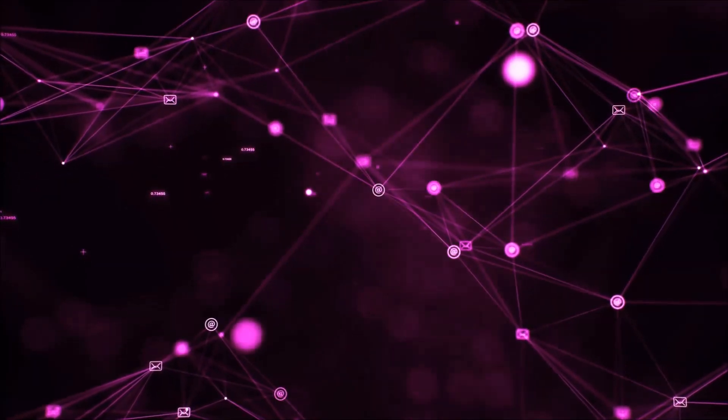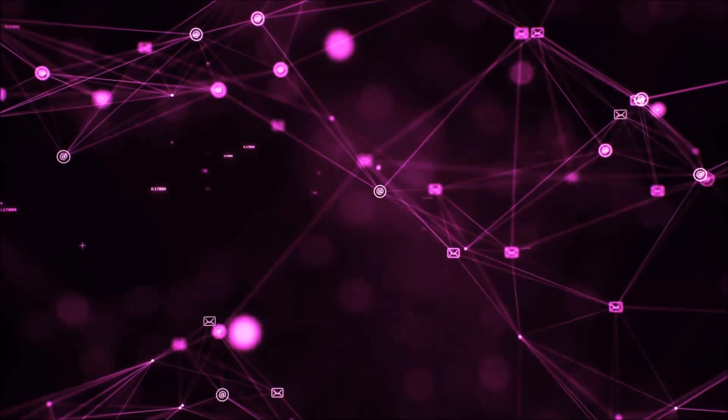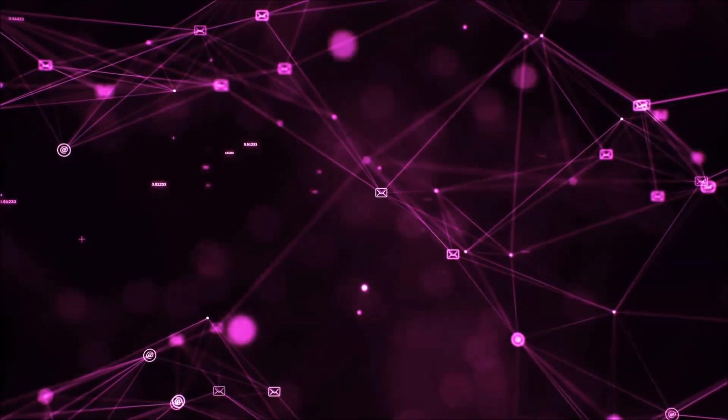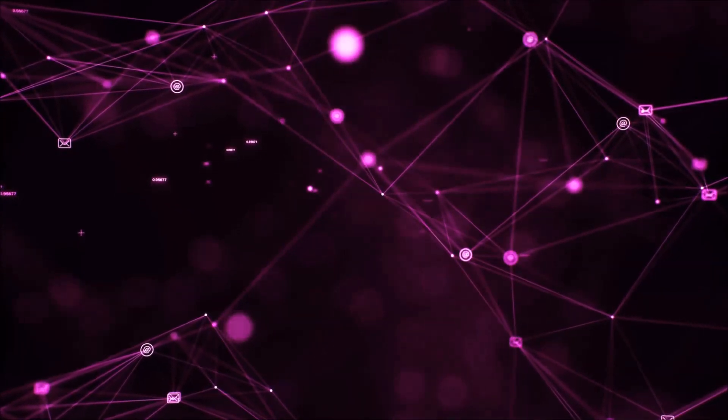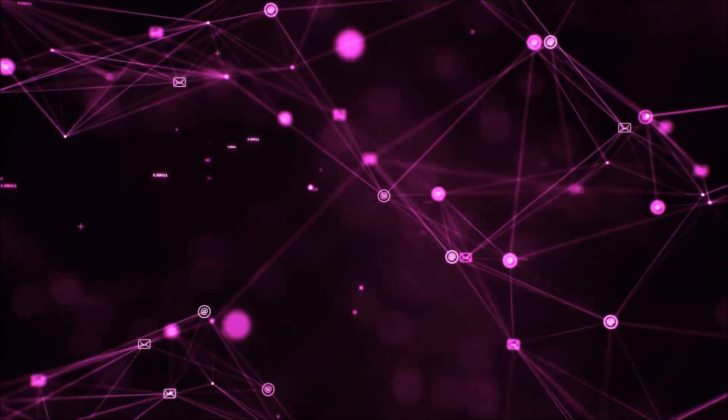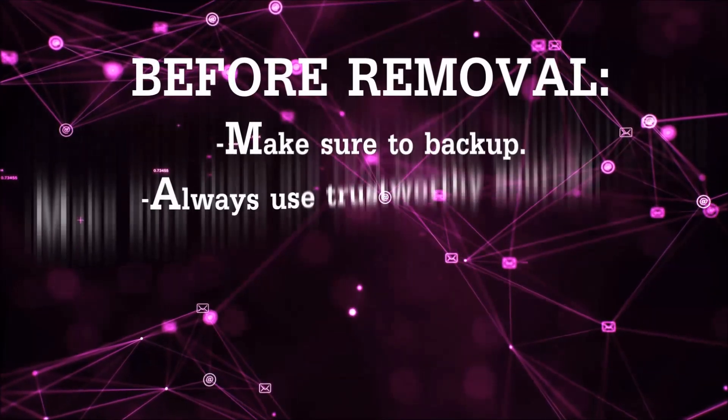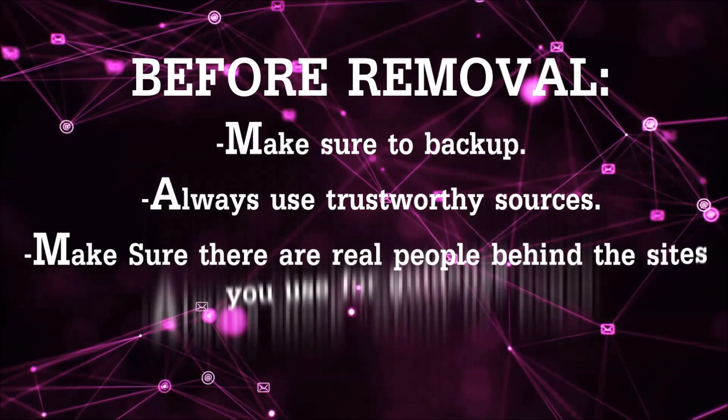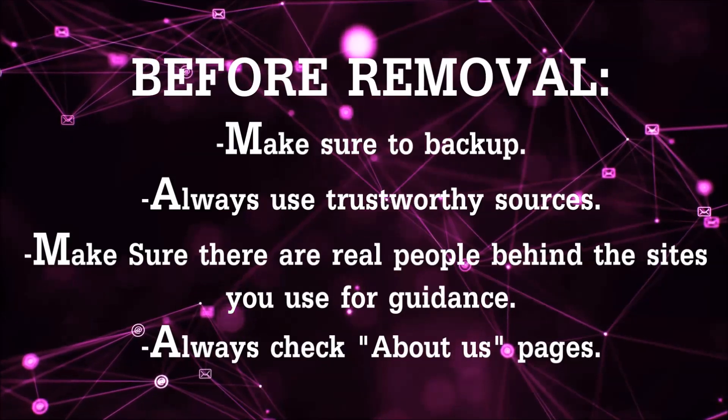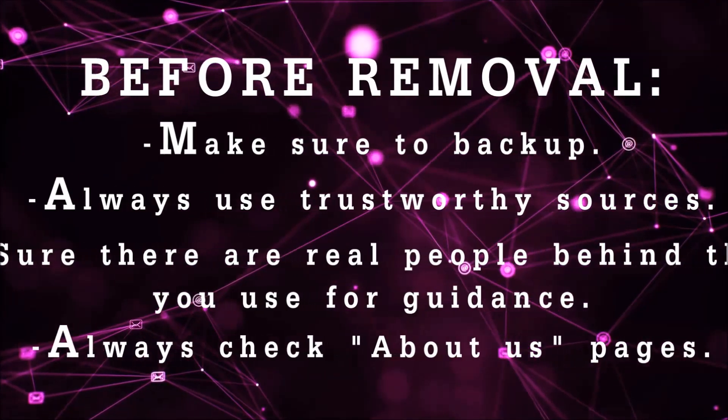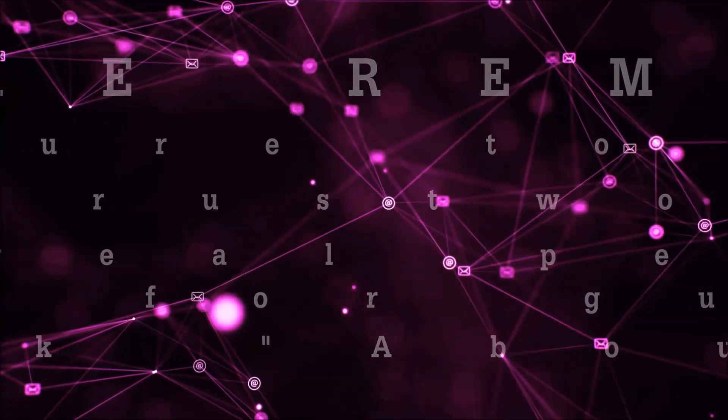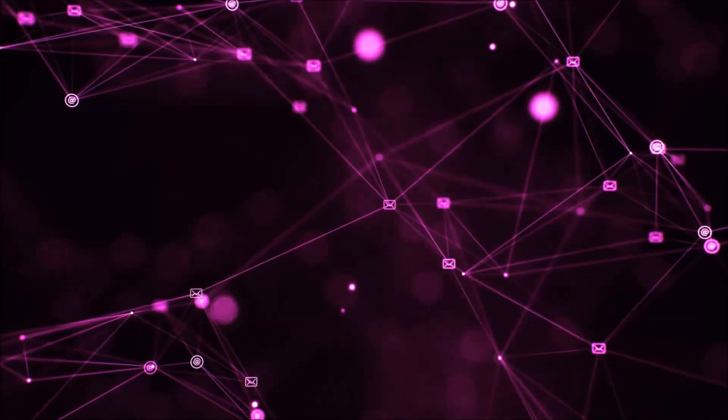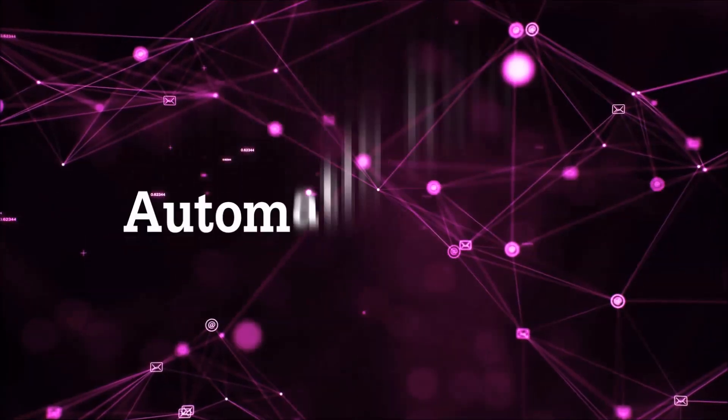Before we start with the video steps, you're going to have to always follow guidance from a site or video YouTube channel that is legitimate. Always make sure to back up your files and use trustworthy sources. Always check if these are real people behind these removal guides. So let's get on with the removal.